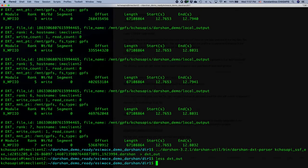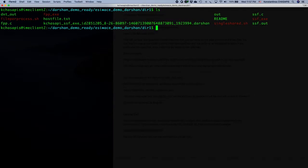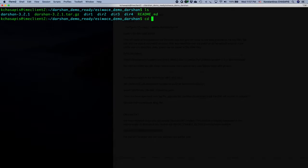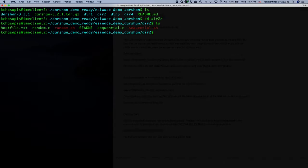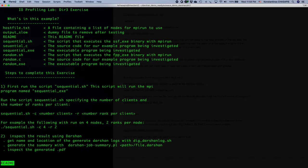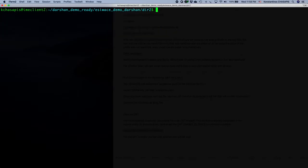With that, we conclude the execution of the applications contained in directory one. You can experiment with the parameters, and it would be interesting to try the other directories as well — for example, directory two has a readme file explaining what those applications do and how to run the same commands to analyze IO activities. Thank you for following this tutorial, and I hope you learned something from it.